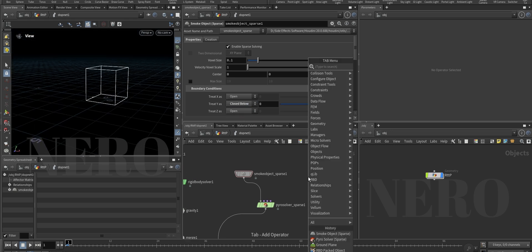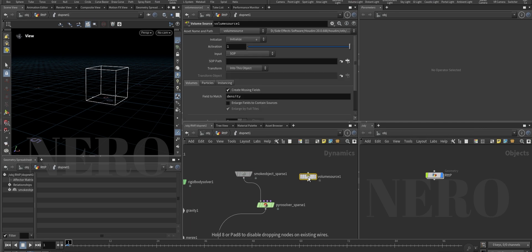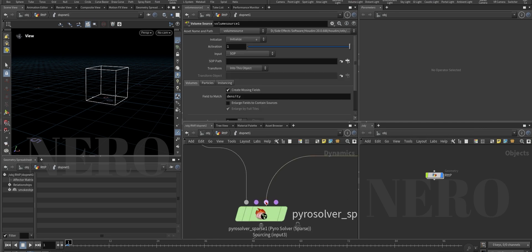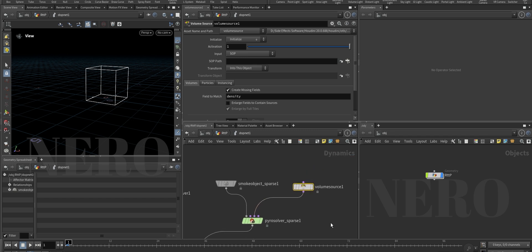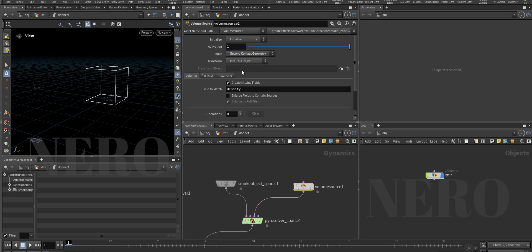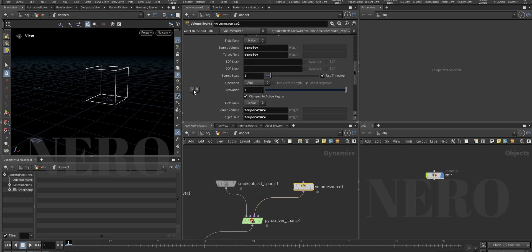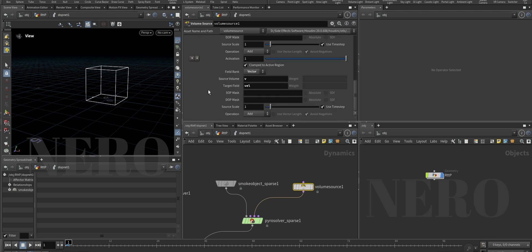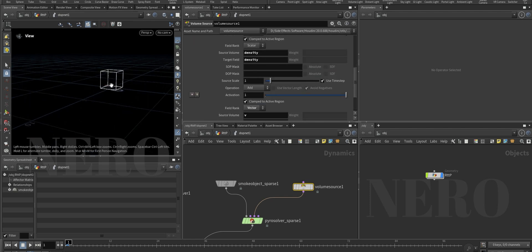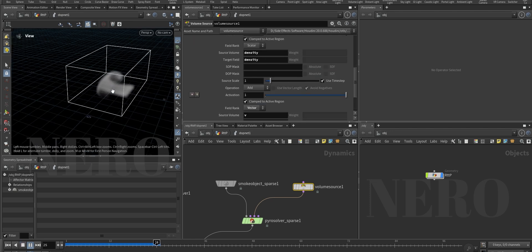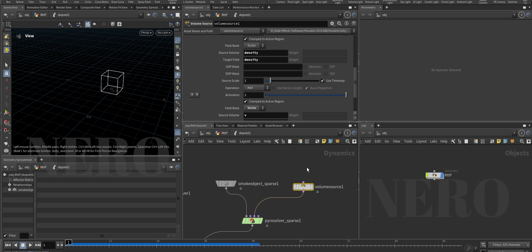Check Y below as closed. Add a volume source, connect it to the third dot - one, two, three - this is sourcing. Go to the volume source, fetch from the second input, set enlarge field, and choose the initialize preset. I don't want temperature. We have something coming through now.